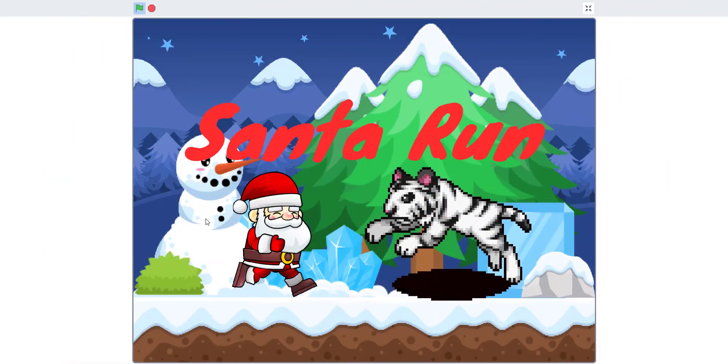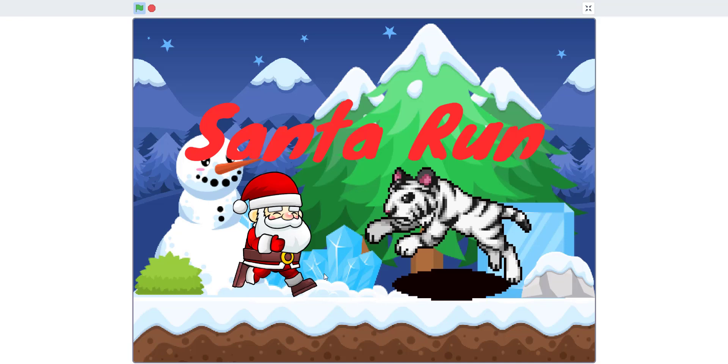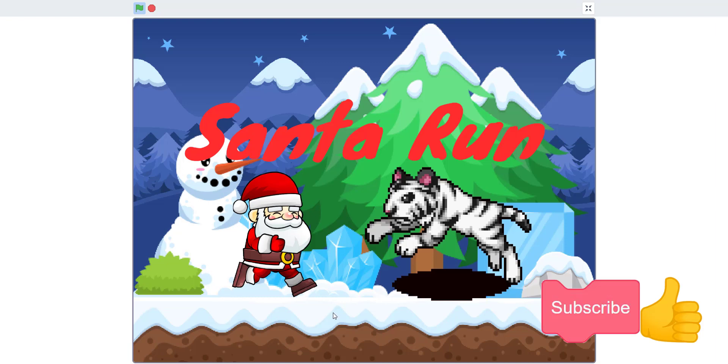Welcome back guys, it's Kids Coding Playground here. Today we'll be showing you the Santa Run game we've been working on for the past three days. It's pretty complicated - we had to get all the sprites in and the logic for the code. If you guys like the video, please give us a thumbs up. Maybe if we get a hundred likes, we'll create a tutorial on how to do this.